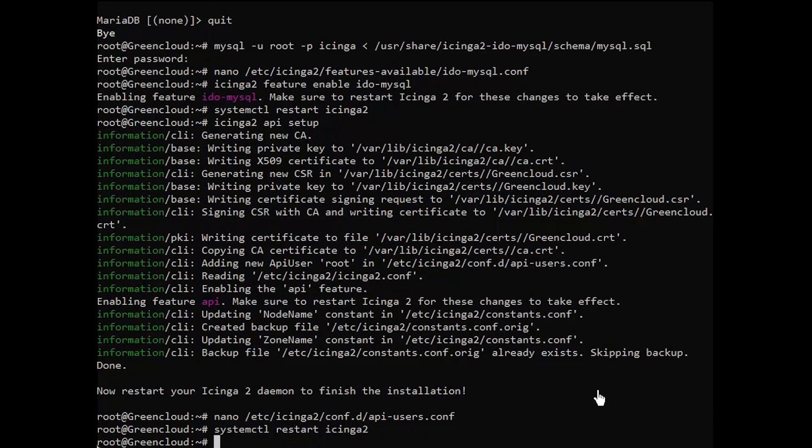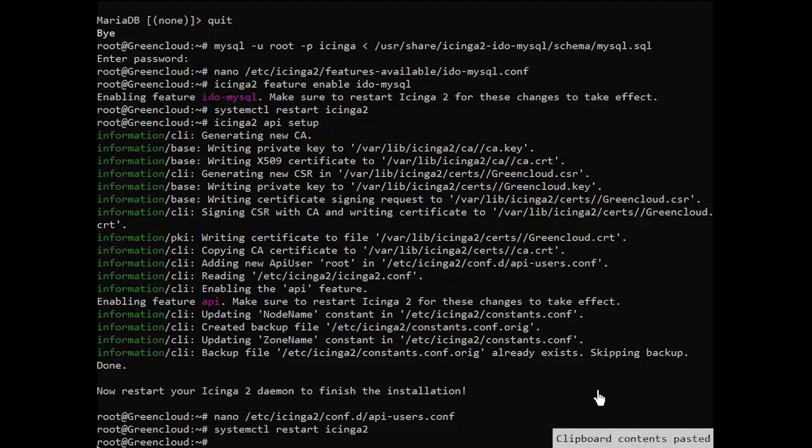Now, we shall use the apt package manager to retrieve and install the Icinga Web 2 package. Run the following command to accomplish this.